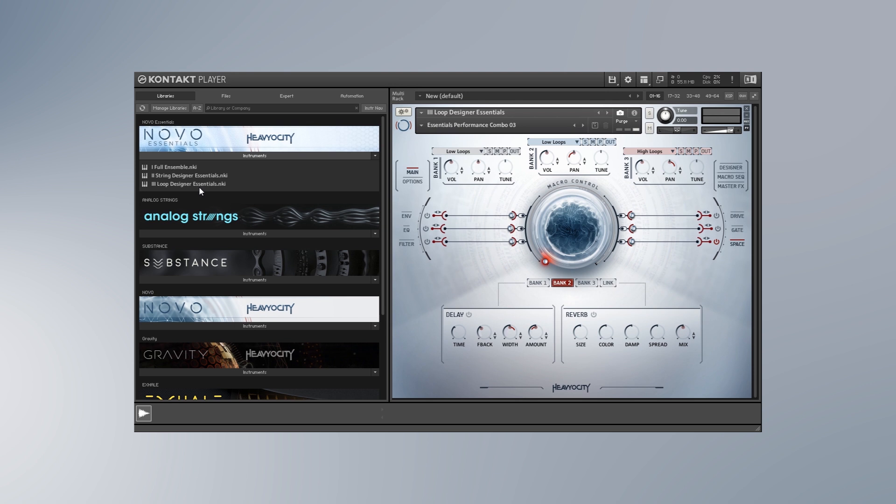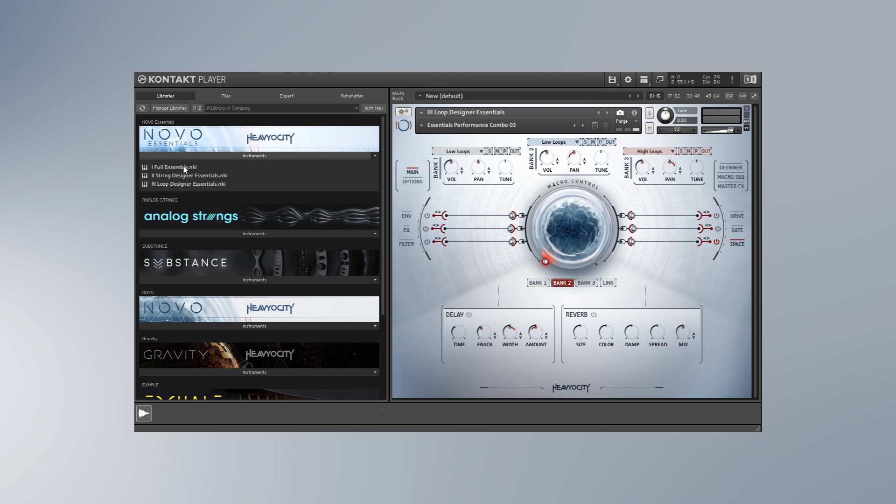Right off the bat you get three different instruments inside of the download. You get the full ensemble and what this is is essentially 44 players were recorded at once, and you have 18 violins, 10 violas, 10 cellos, 6 double basses, and you get a few different articulations: long sustain, tremolo, staccato and pizzicato. I'm going to actually leave that be because that's pretty traditional but it sounds absolutely fantastic.